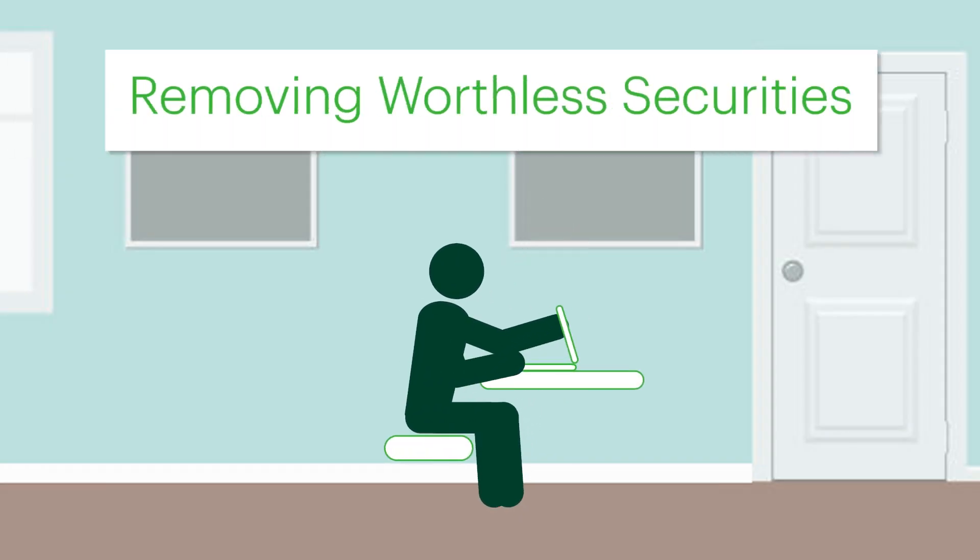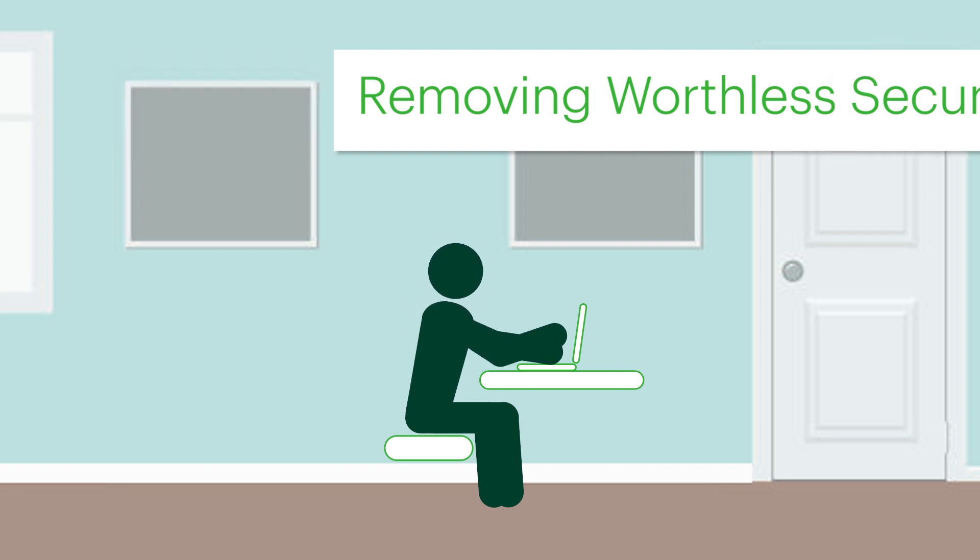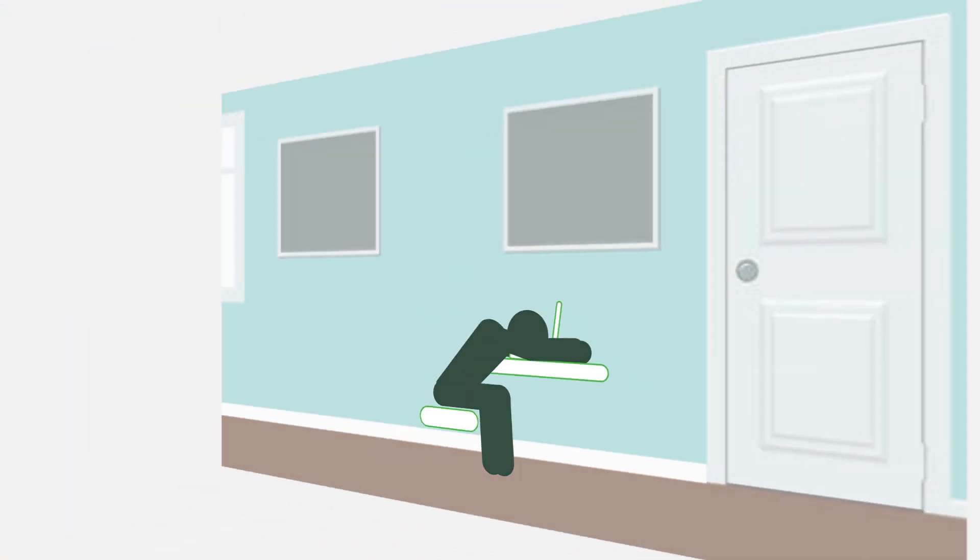One of the risks involved with investing is that sometimes we may invest in a company where things simply don't work out.